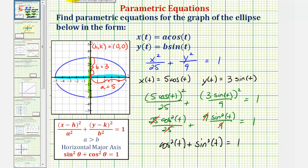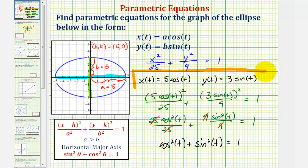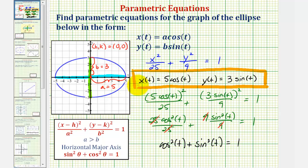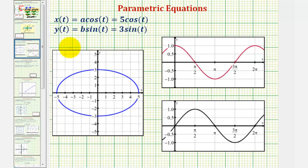So we have found our parametric equations x of t and y of t correctly. But before we go, when we do find parametric equations, the graph is sketched out in a particular direction, which we call the orientation of the graph. So let's take a look at that.